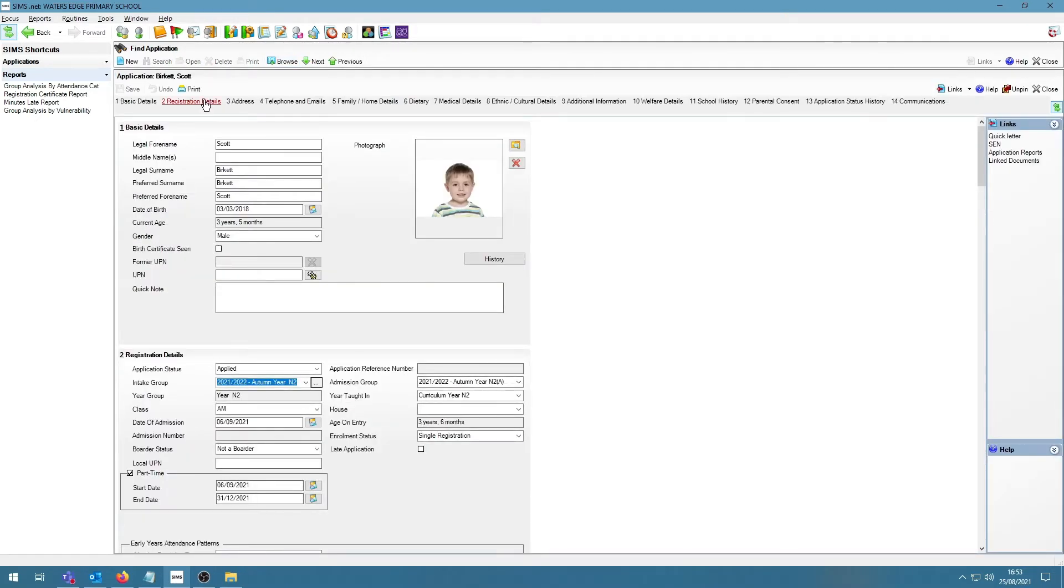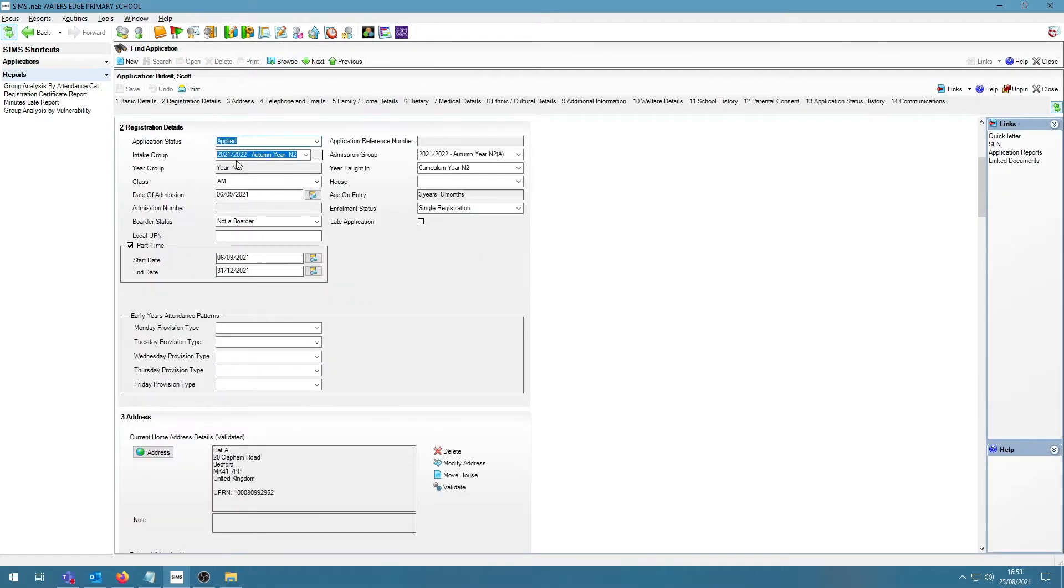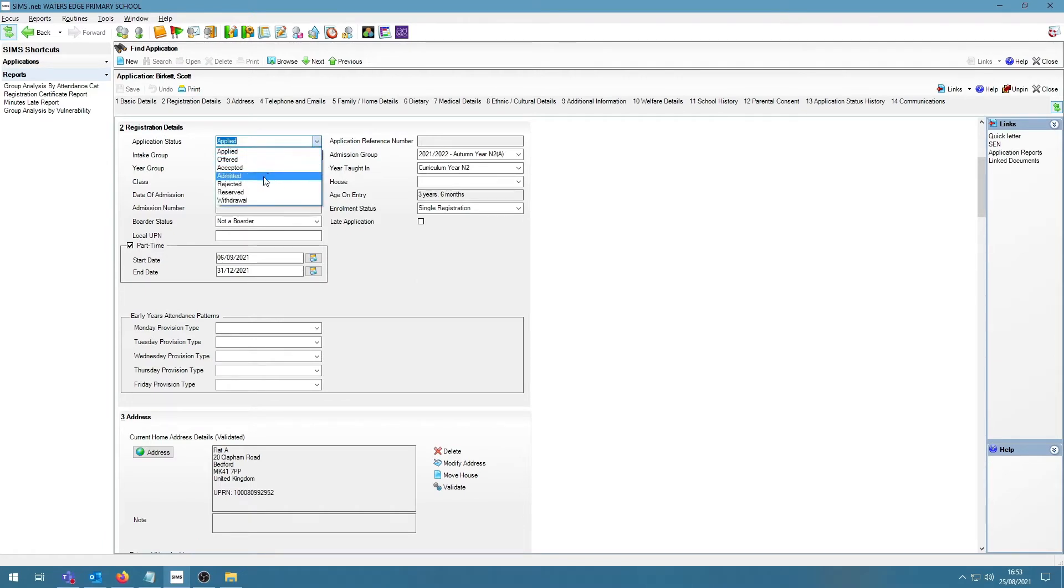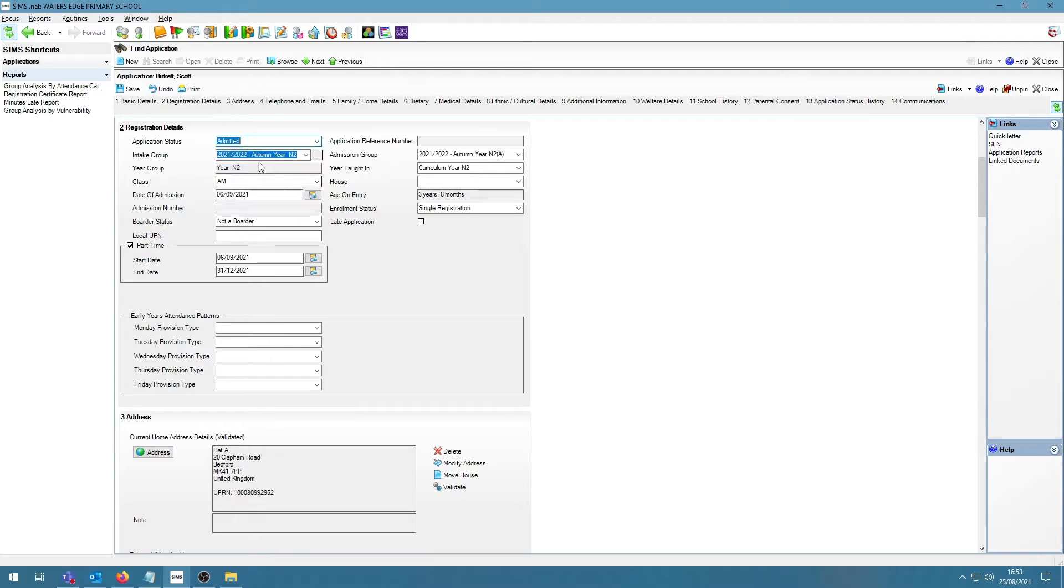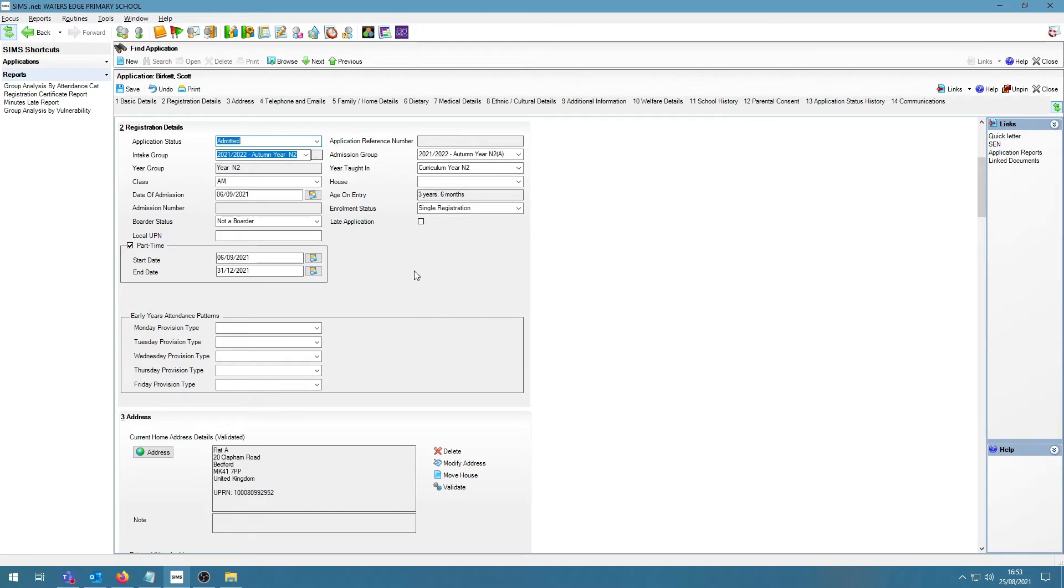In panel 2, Registration Details, I can change the application status to Admit It to confirm that this student is coming to this particular school. Be aware that if I do change this to Admit It and save my changes, this record will be greyed out and locked. I can make no further changes to this record and any subsequent changes I would like to make will need to be made on the Student Details screen.